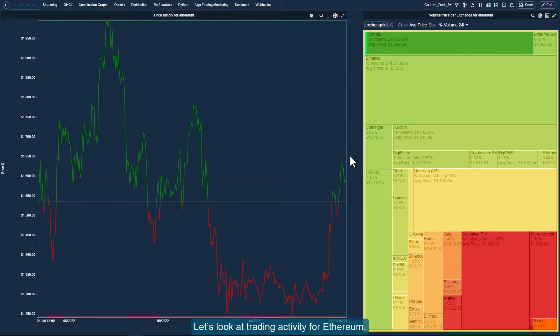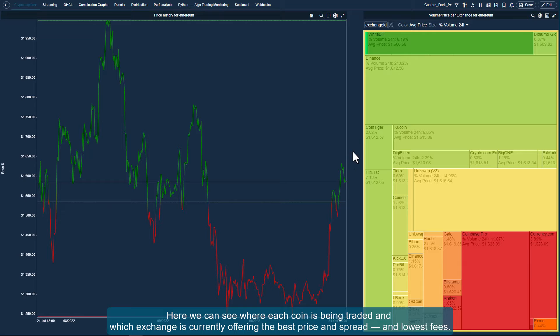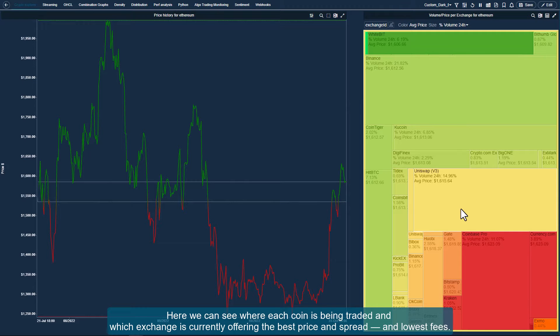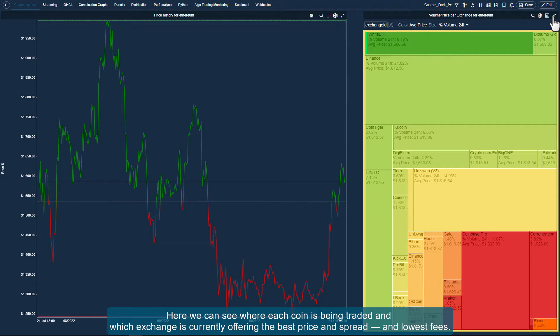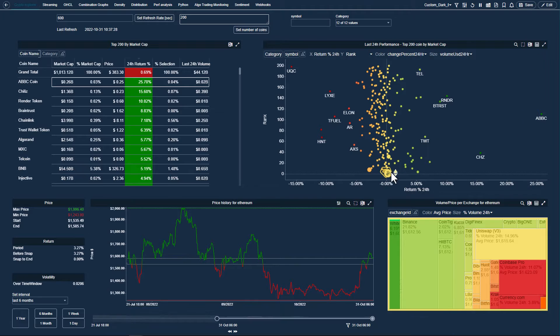Let's look at trading activity for Ethereum. Here we can see where each coin is being traded, and which exchange is currently offering the best price in spread and lowest fees.